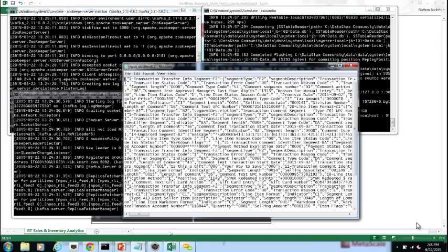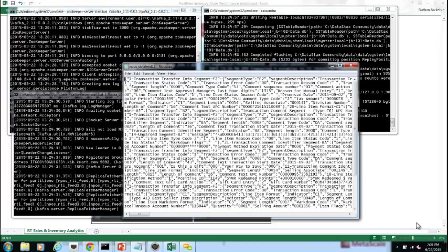So once this data then is piped through Storm, we have to then get it prepared for a tabular format so it can be consumed by our NoSQL, in this case Cassandra. And the mechanism that actually performs this function is Kafka in this case. So it's a two-tier parsing mechanism that is taking our data from point-of-sale and preparing it for big data analytics.